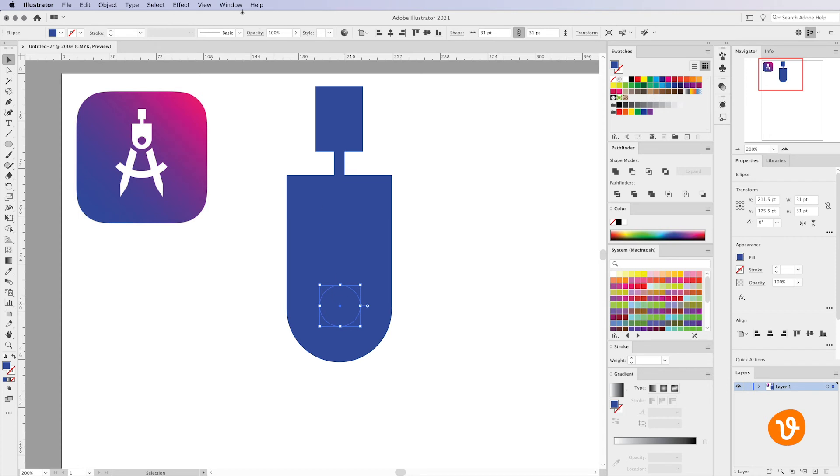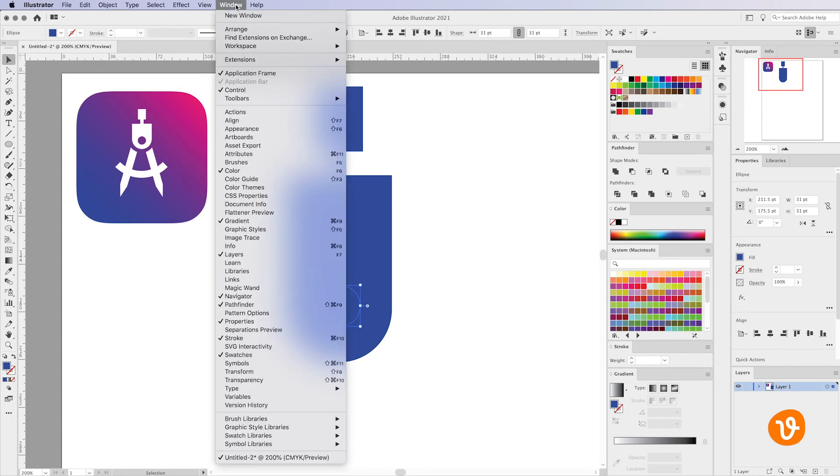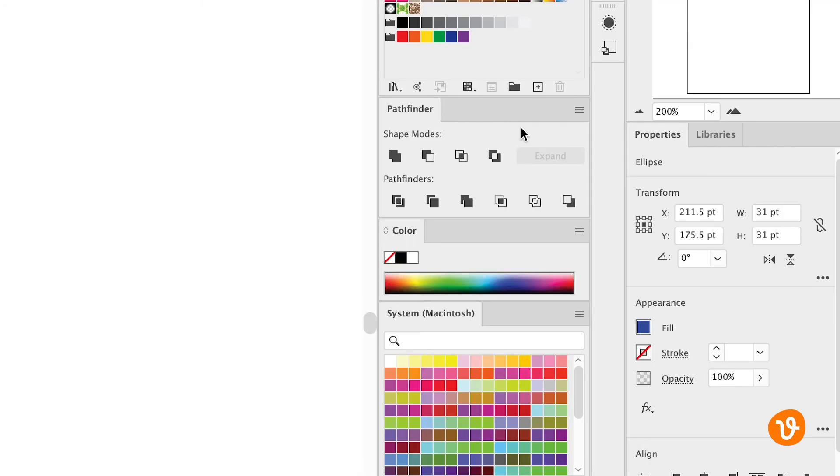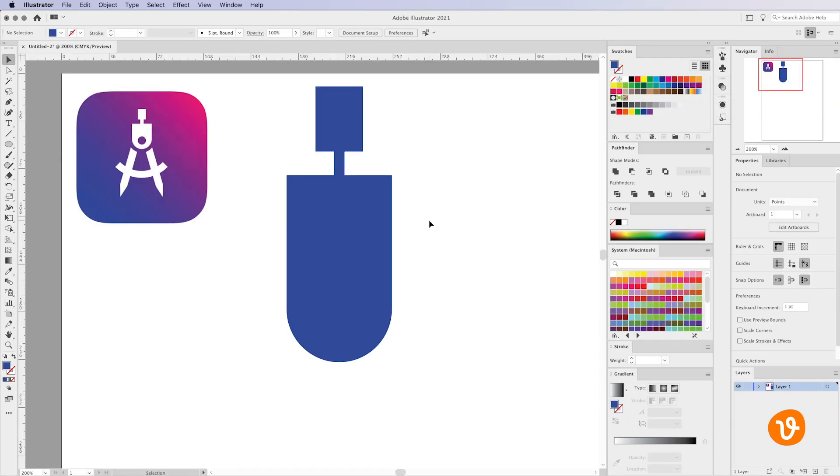Those are found under the window menu and then go to Pathfinder. That will open up the Pathfinder panel where you've got many options when it comes to merging shapes together, pulling shapes apart, and separating items within Illustrator.